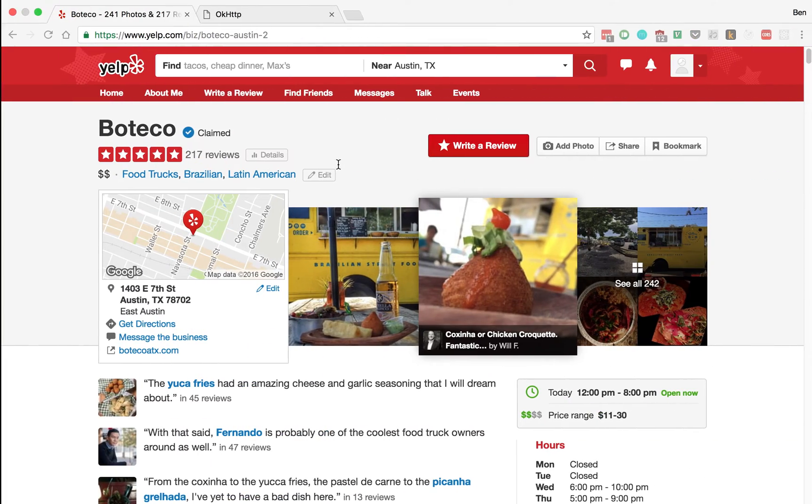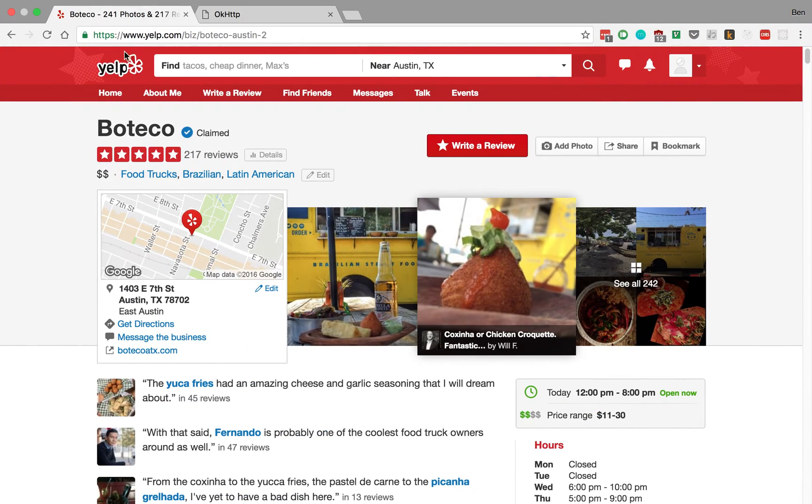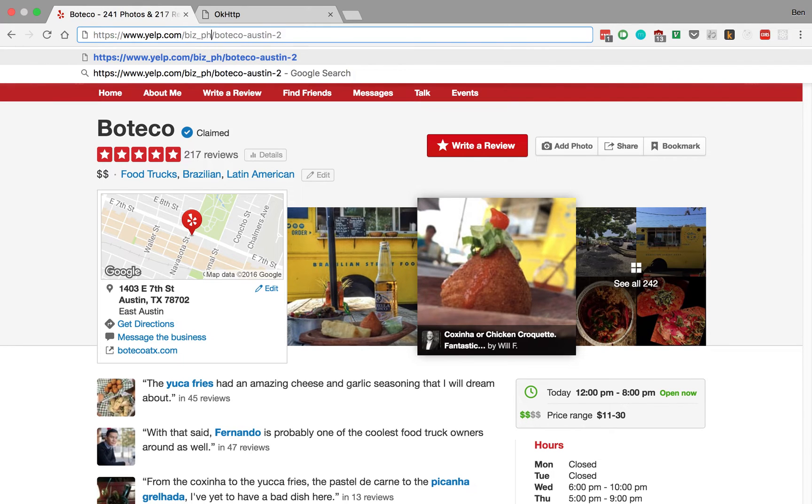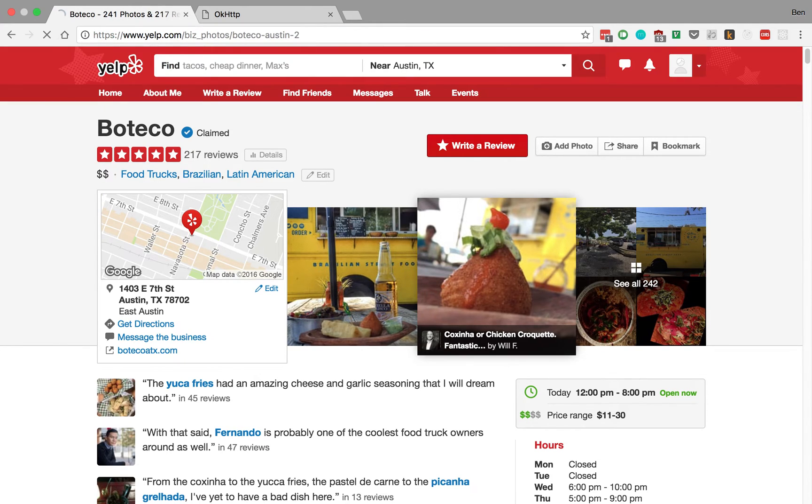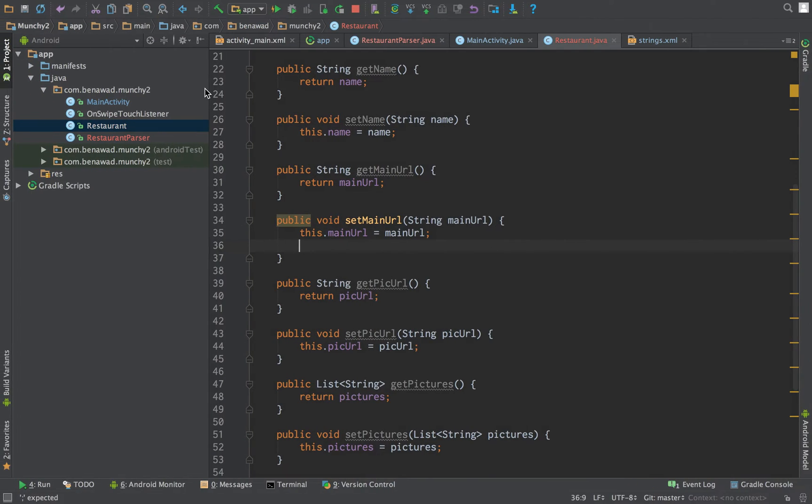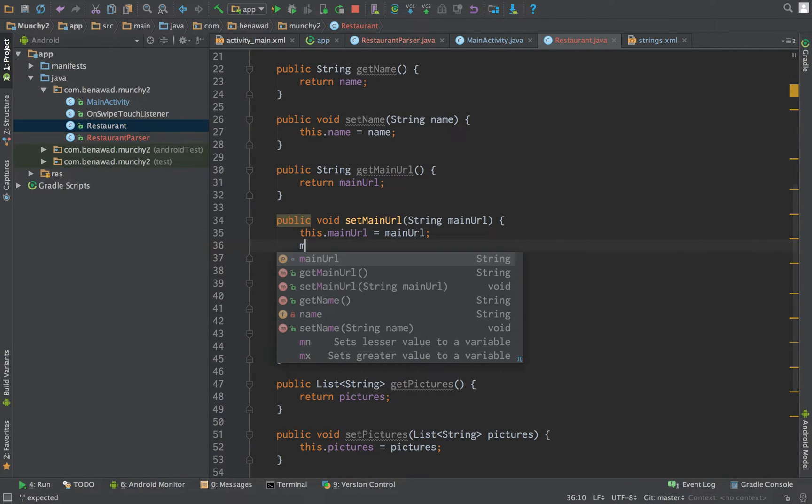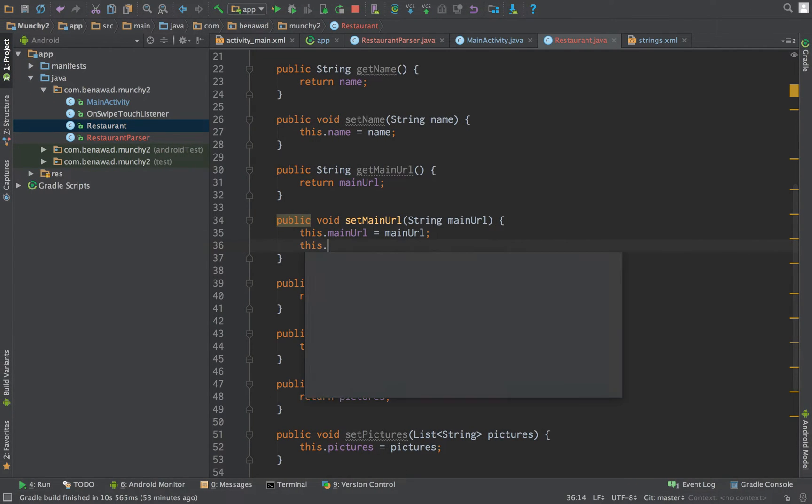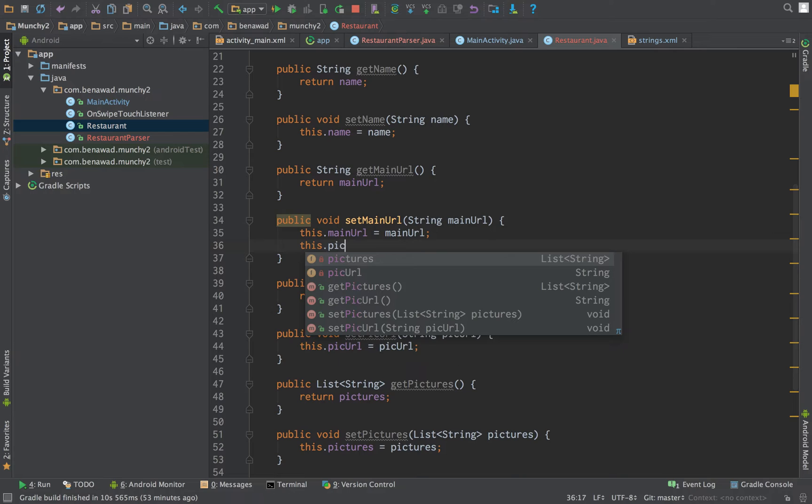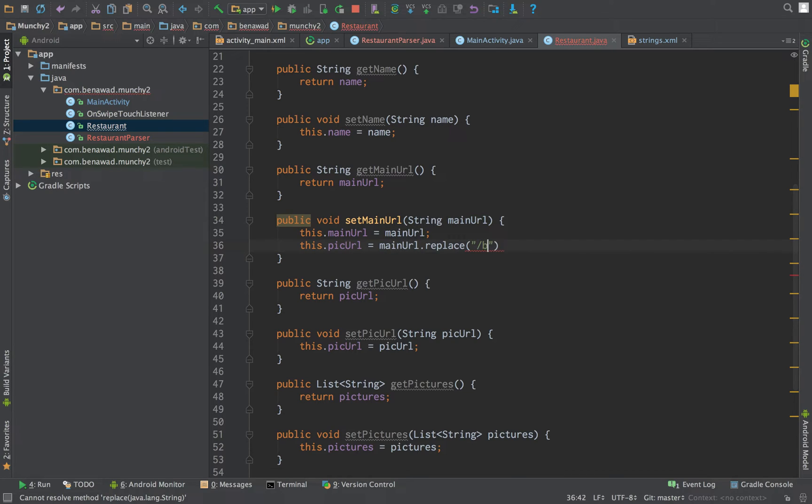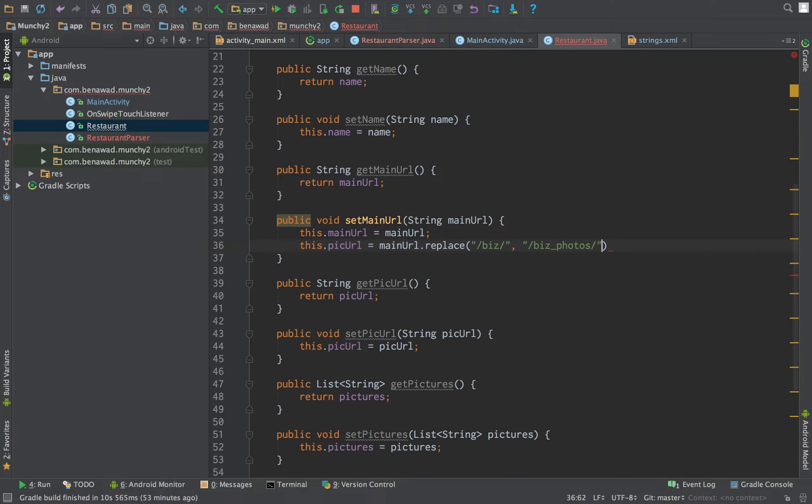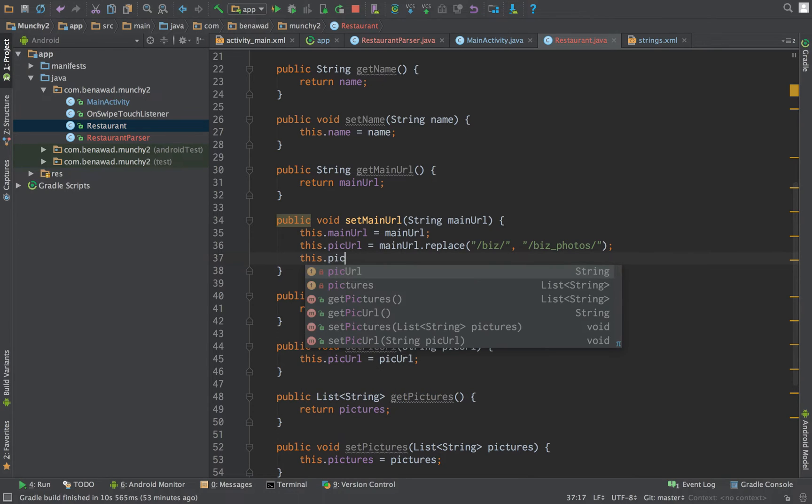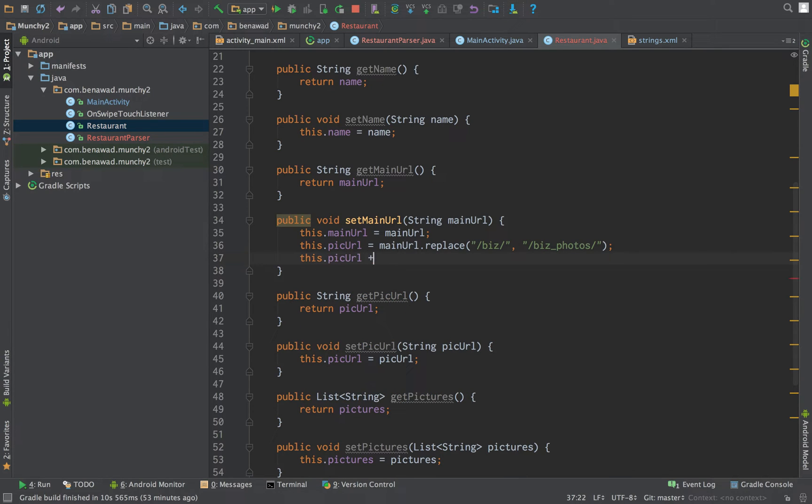We basically want to manipulate it, so first we want to replace biz with photos. So this.pickurl is equal to main URL.replace, replacing slash biz with slash biz photos. And then this.pickurl plus equal.